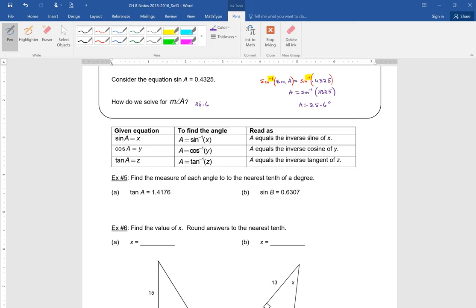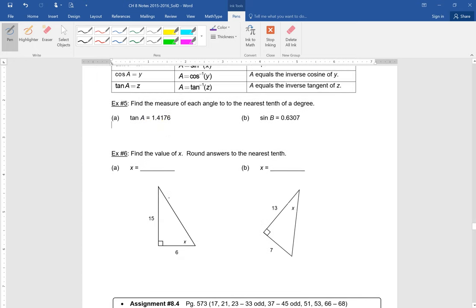We're going to continue with this last page of the section 4 notes. It says to find the measure of each angle to the nearest tenth of a degree. I have that tangent of A is 1.4176. What I have to do is essentially cancel out the tangent, and the way I do that is with the inverse tangent. Whatever I do to the left side, I have to do the same to the right side, so here the inverse tangent of that as well.